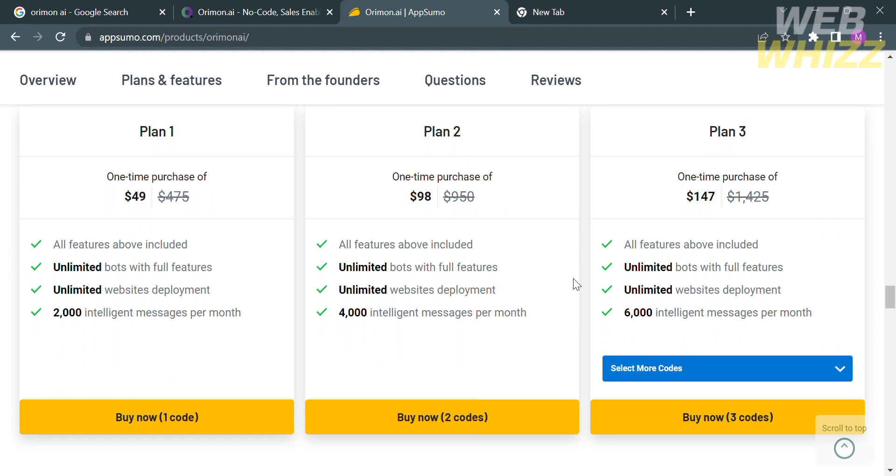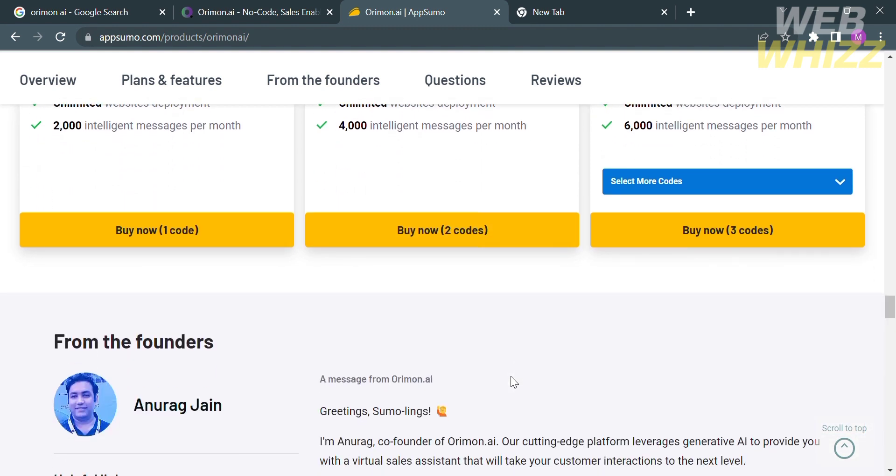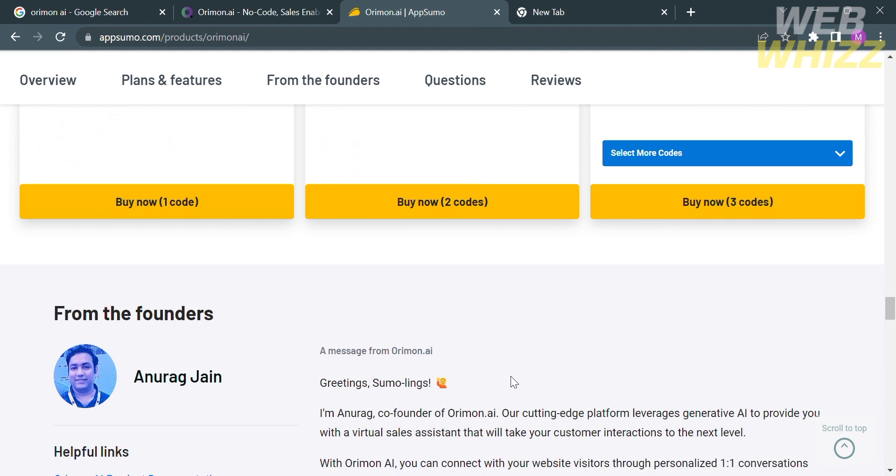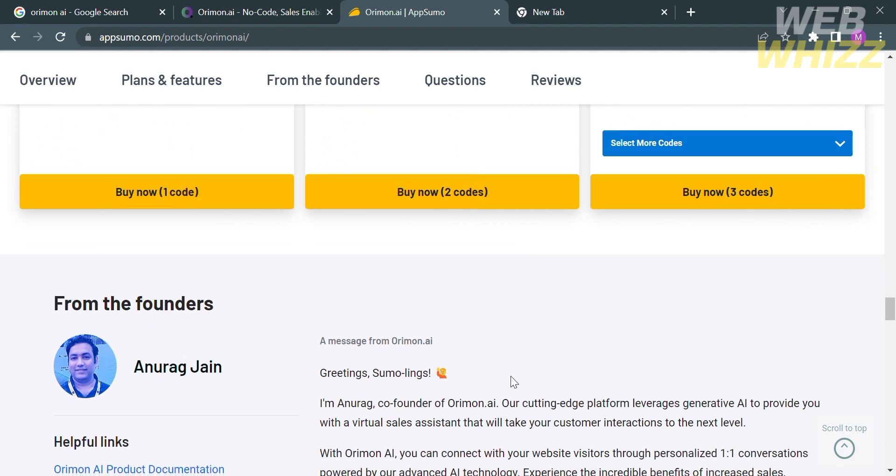For plan 1 amounting to $49 you will get all features above included plus unlimited bots with full features, unlimited website deployment, and 2,000 intelligent messages per month. Below the plan details it will show you the founders of this plan that they offer.